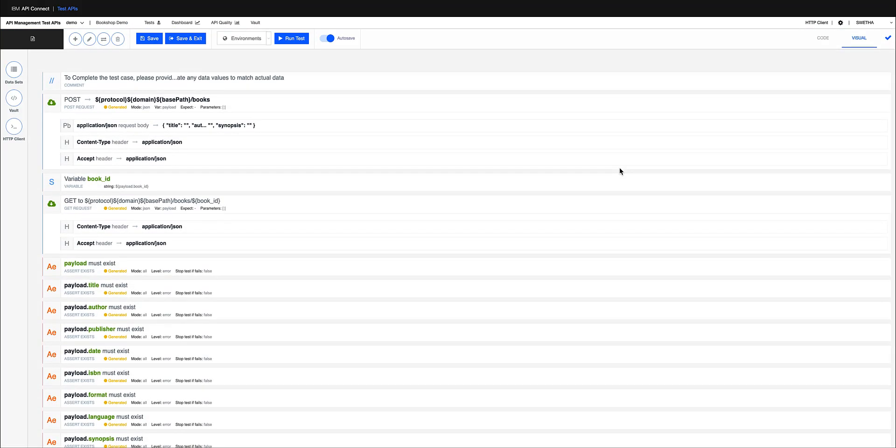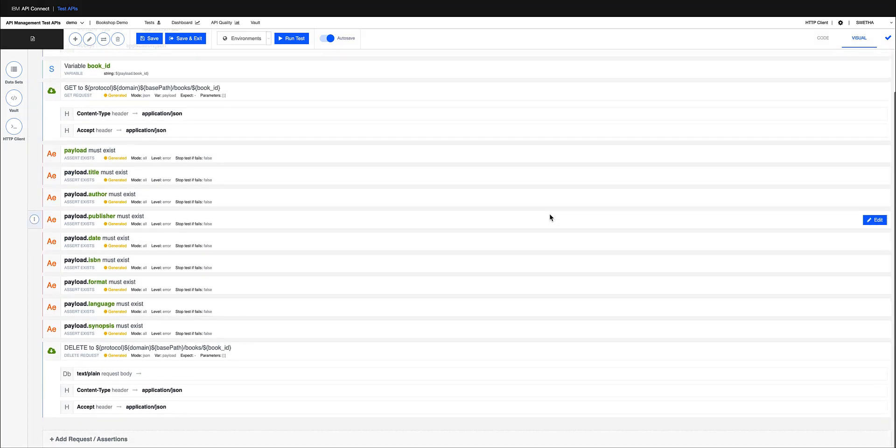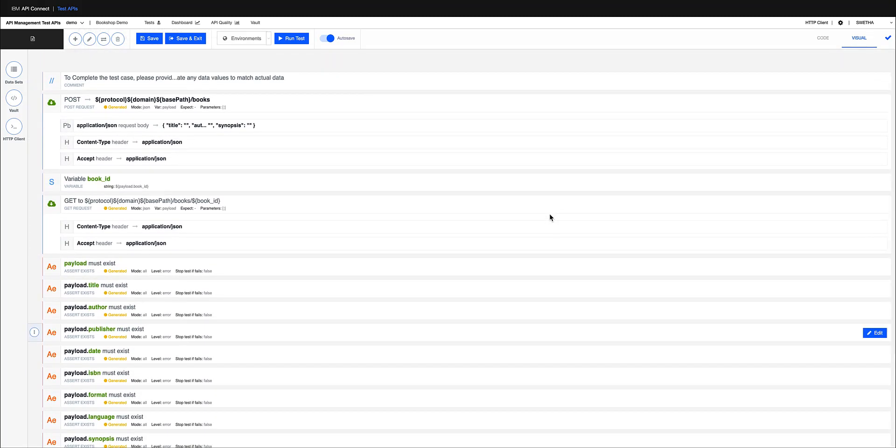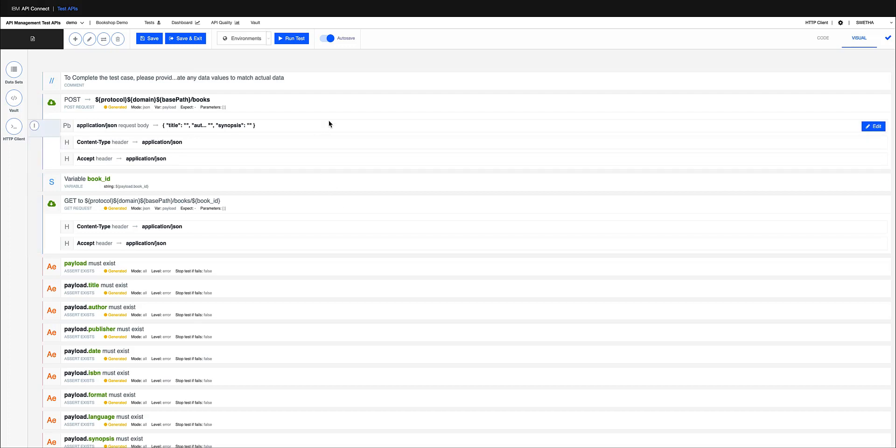As you can see, my entire test case has been generated for me. To actually test the get books ID, I should have some known data to retrieve for this get operation to be tested properly. So that's what the smart generation actually does.